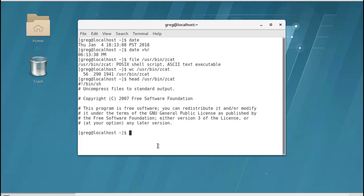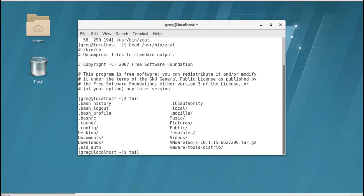Now the same way the head gives us the first 10 lines, the tail is going to give us the last 10 lines of the file that we were looking at.